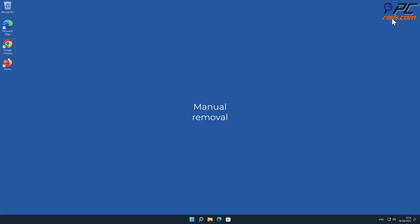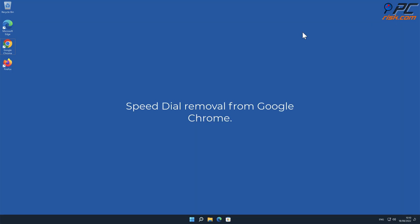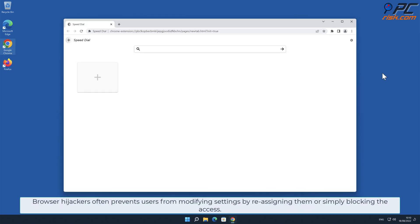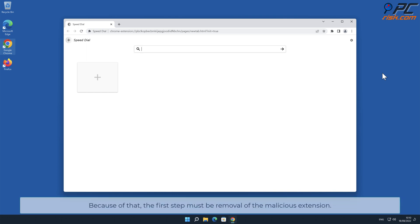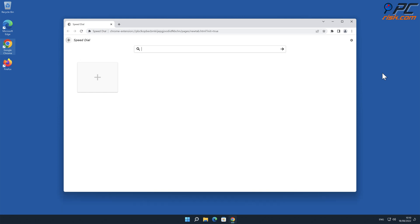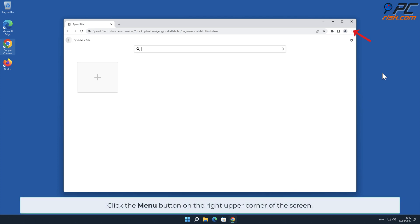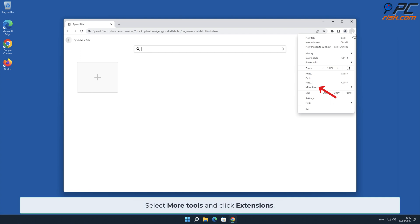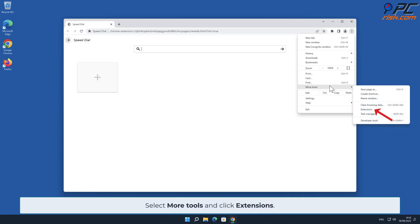Manual removal — Speed Dial removal from Google Chrome. Browser hijackers often prevent users from modifying settings by reassigning them or simply blocking access. Because of that, the first step must be removal of the malicious extension. To do that, click the menu button on the right upper corner of the screen, select More Tools, and click Extensions.